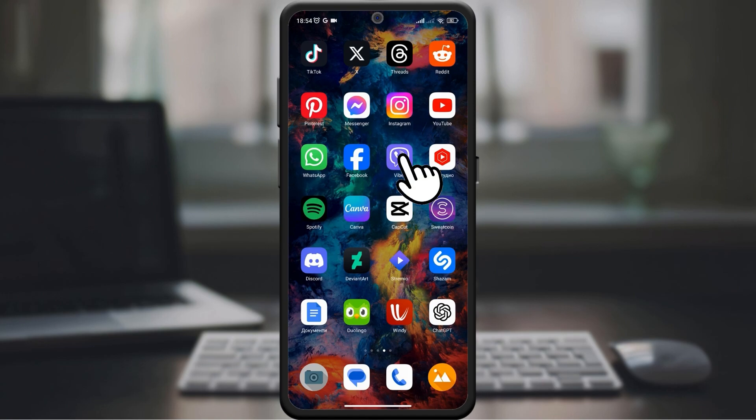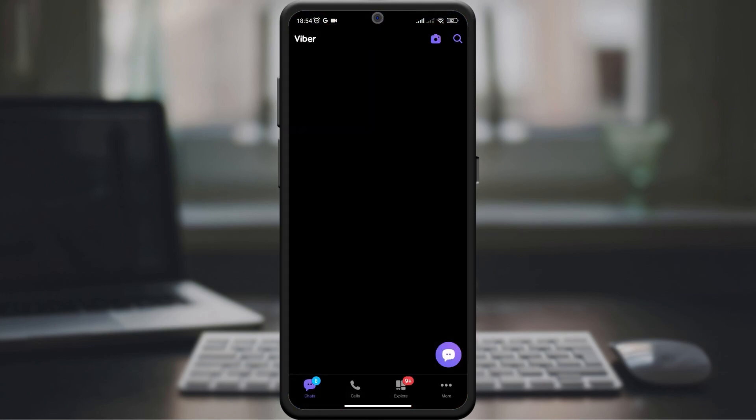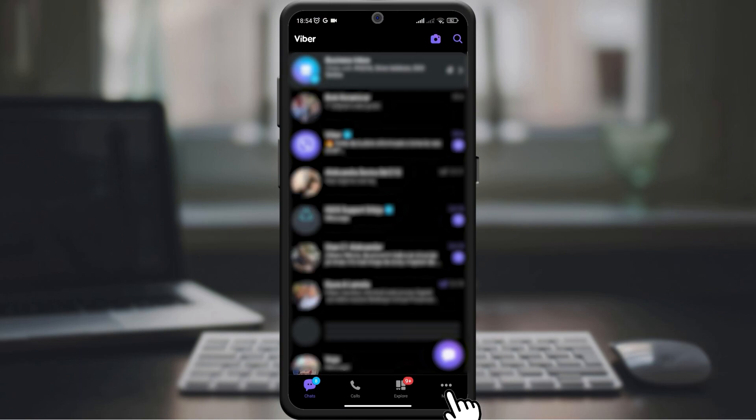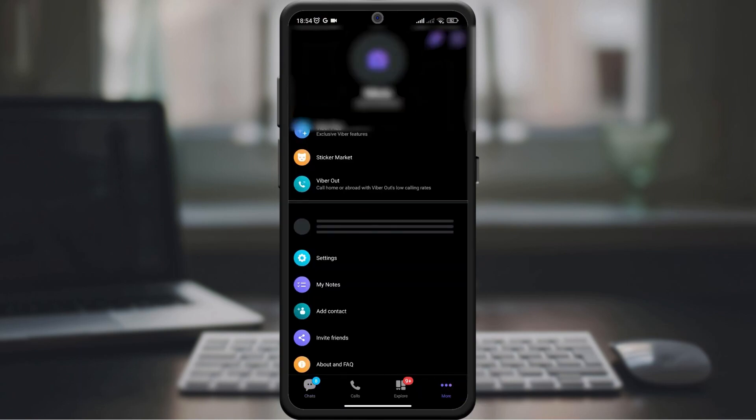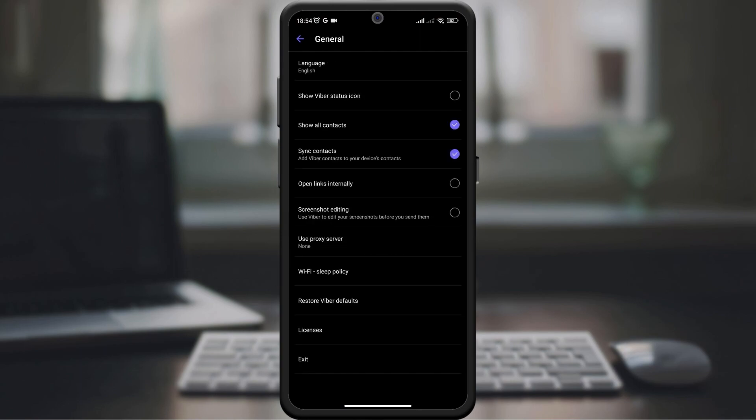Start by opening the Viber app on your device, then tap More in the lower right corner. Select Settings, find and tap General in the Settings menu. Look for the option that says Show Status Icon and turn it on to display the status icon.